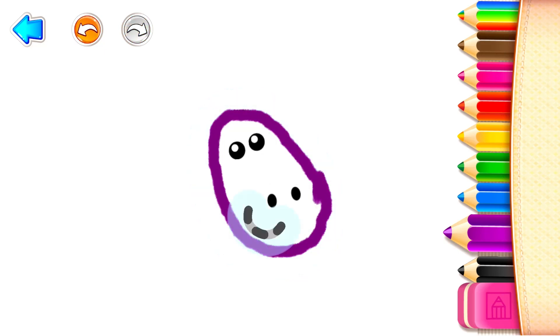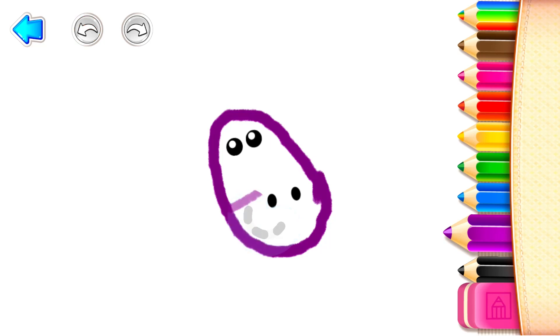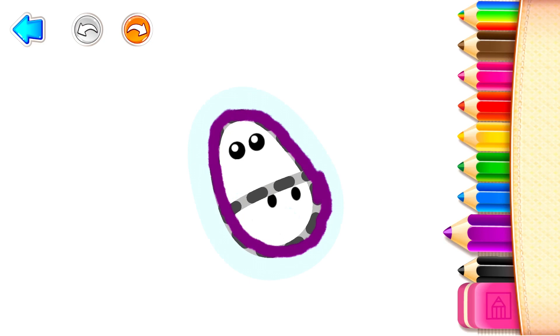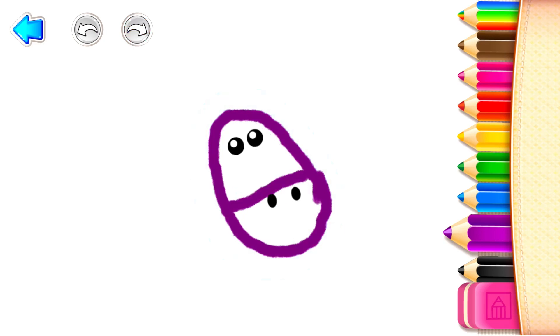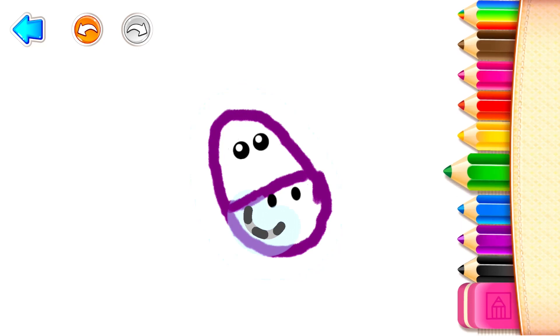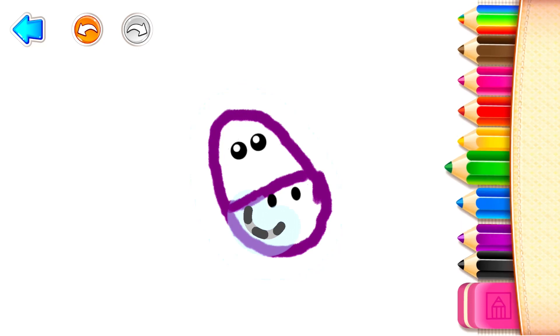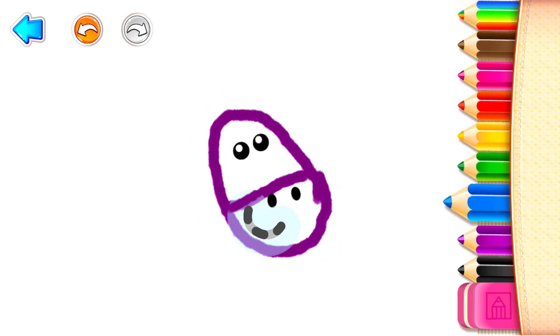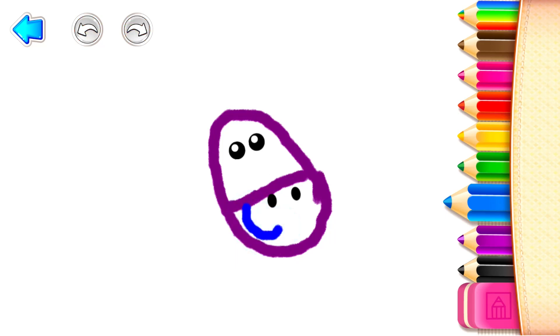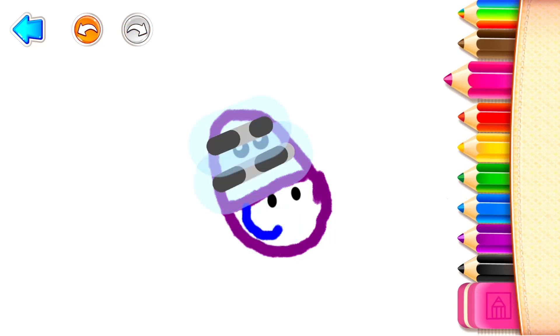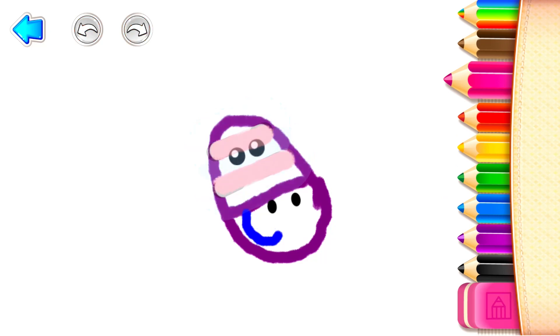Now draw a smile. Green Blue. Then draw stripes on its head. Pink. Excellent!